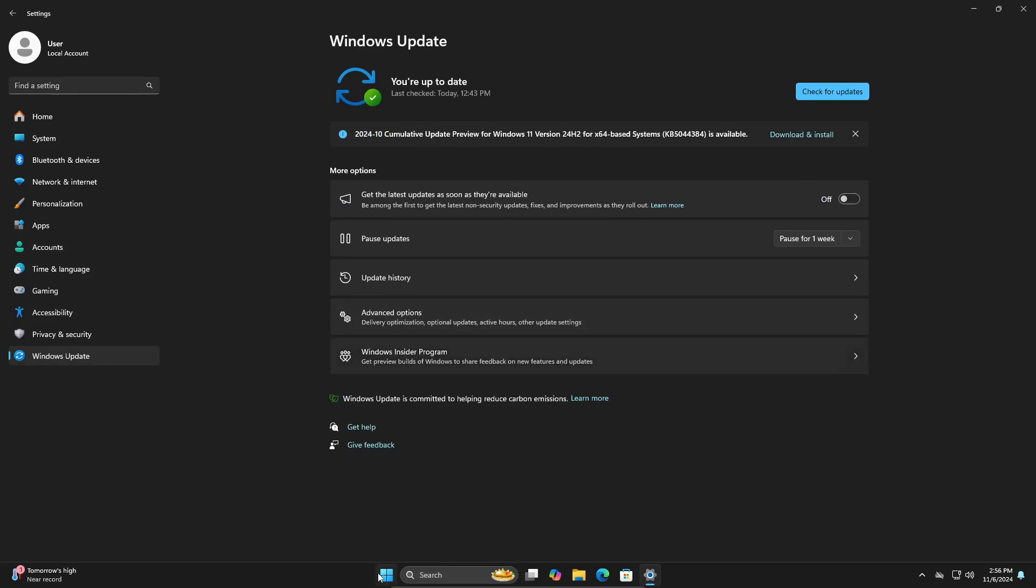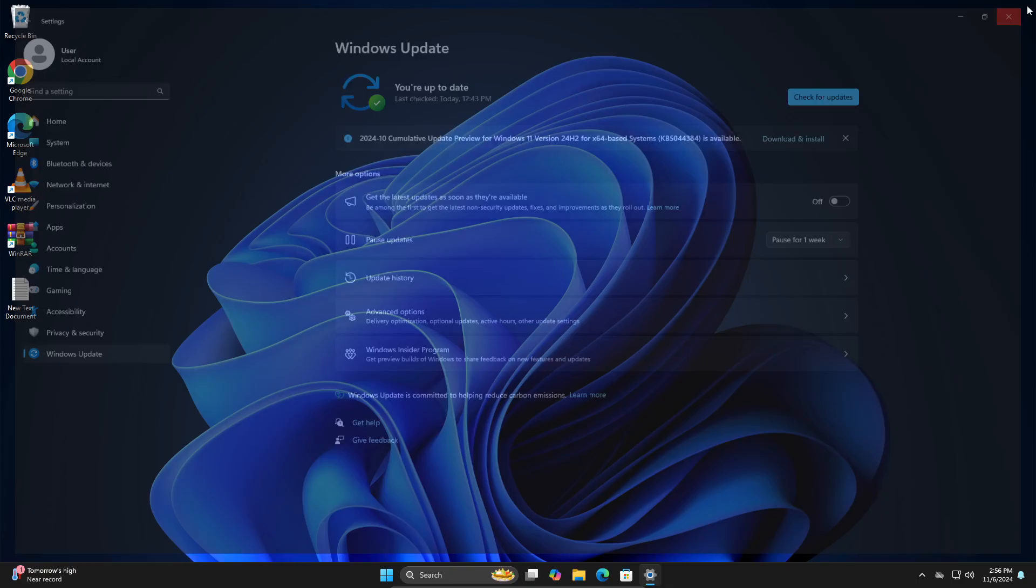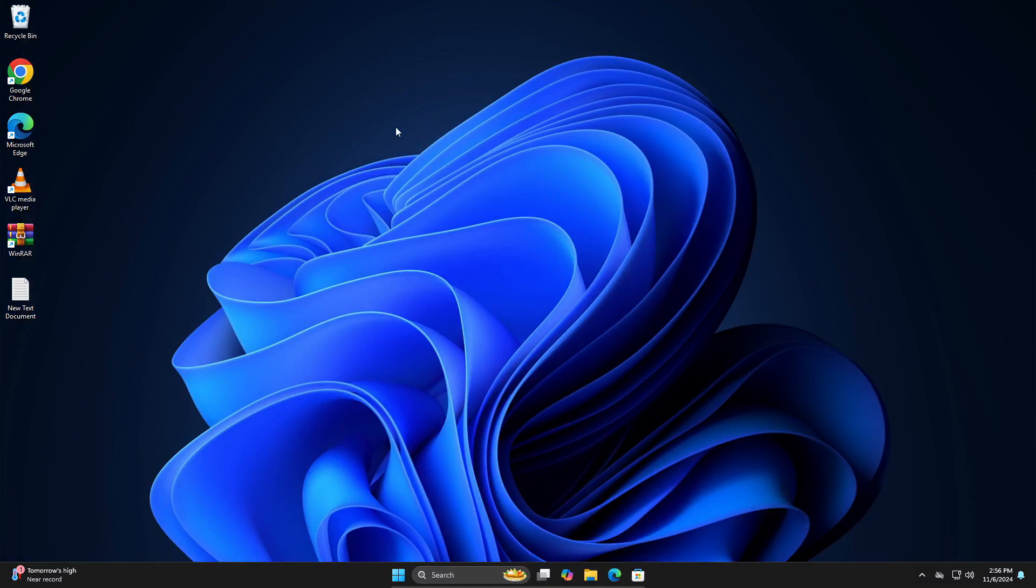Once updates are installed, you can restart your computer and see whether all of the drivers can be installed.